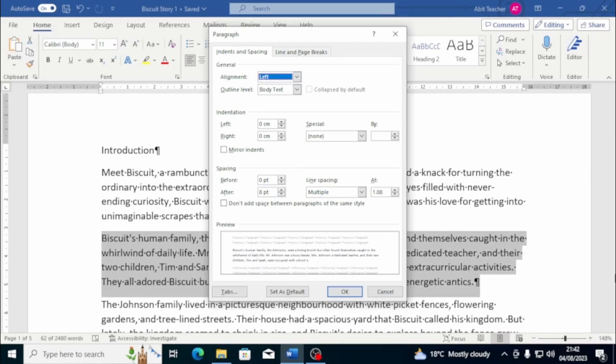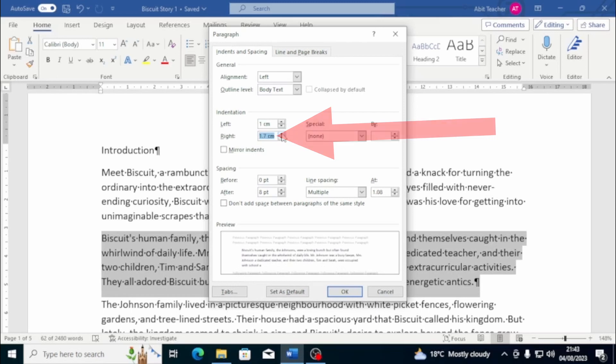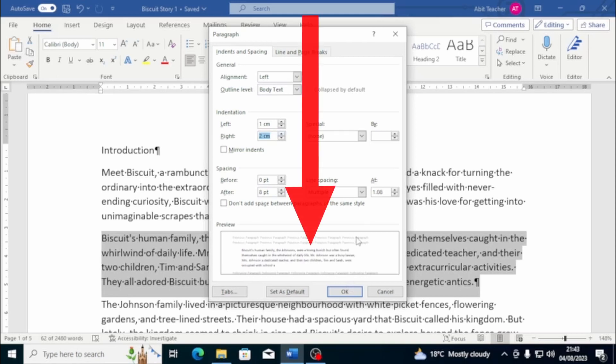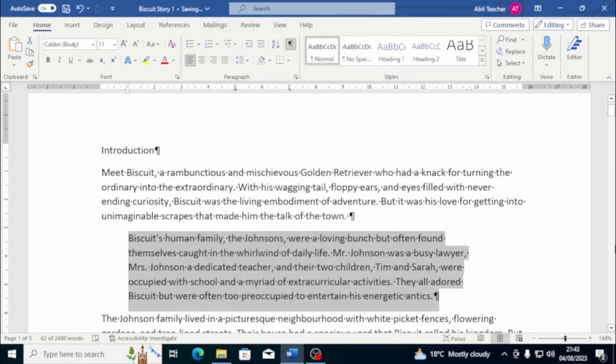In the Paragraph dialog box, accessible by clicking the arrow in the Paragraph section of the Home tab, we can set the value of left and right indent in centimetres or millimetres. This will move the entire paragraph to the right or left. To see a preview of the changes, we can look at the Preview section at the bottom of the dialog box. Once we're happy with our choices, we can click on the OK button to apply the changes.